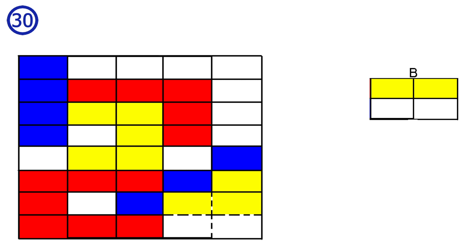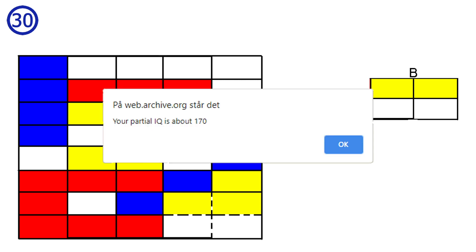After answering the test with all of these answers, I got a maximum score of 170 partial IQ. I'm currently working on another video — hopefully I'll post it within a week or two, but I have lab reports and exams coming up so I can't promise anything. I hope you have a great day. Bye-bye.